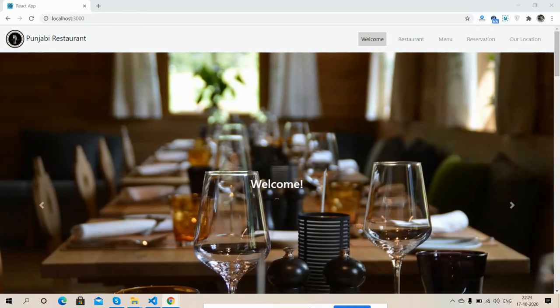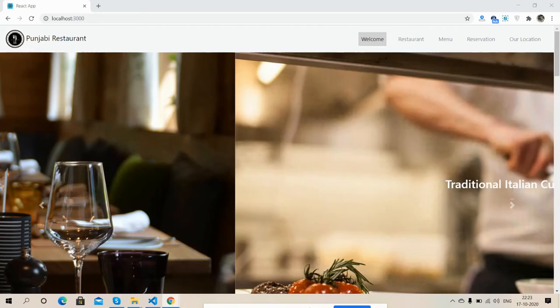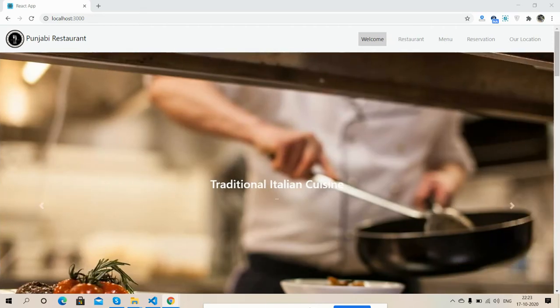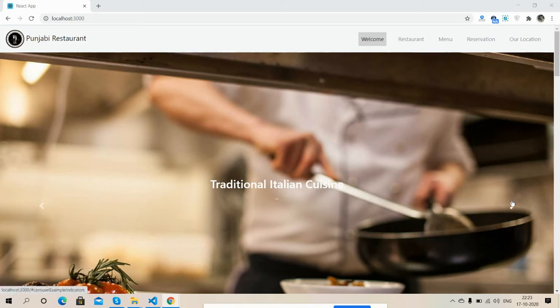So friends, here we go. Now I'm going to show you React.js restaurant single page template working functionality. Here is our welcome section with Owl Carousel.